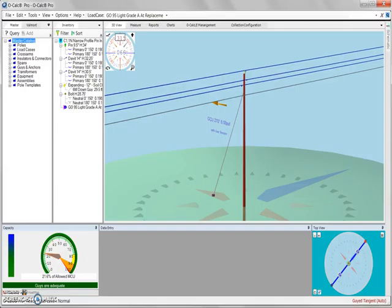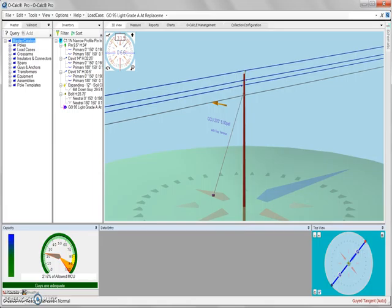In OCALC Pro version 5.02, there are several options available for determining the tension of your spans. In this video, we're going to take a closer look at how to utilize the tension driven by a table option that is available.